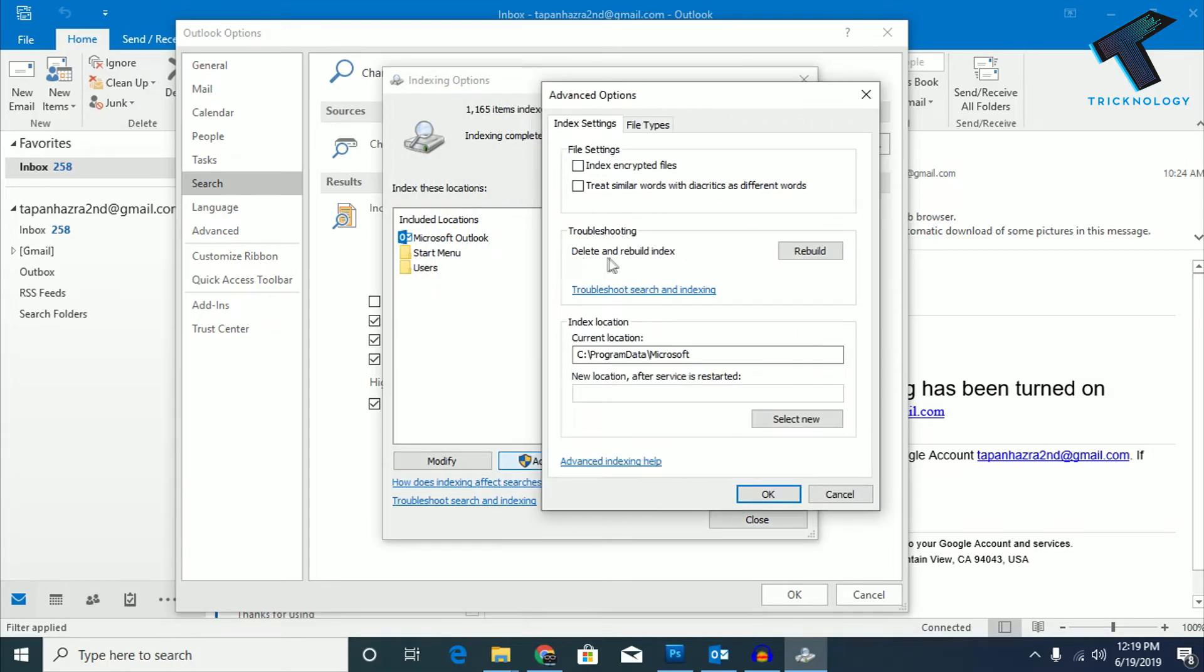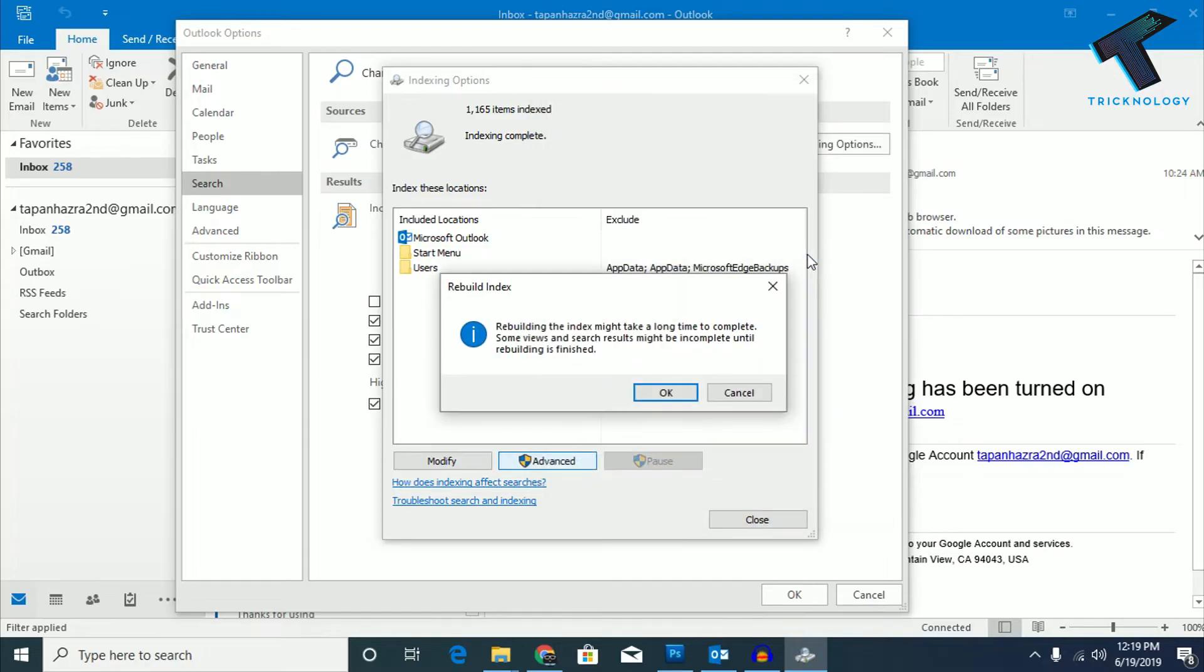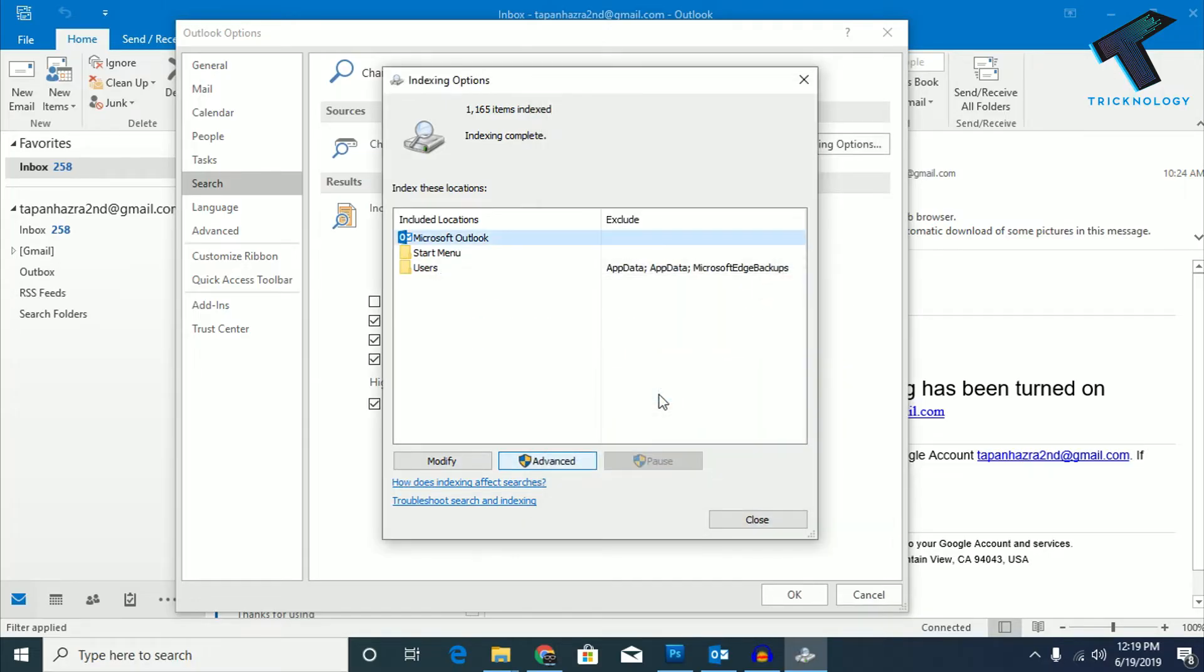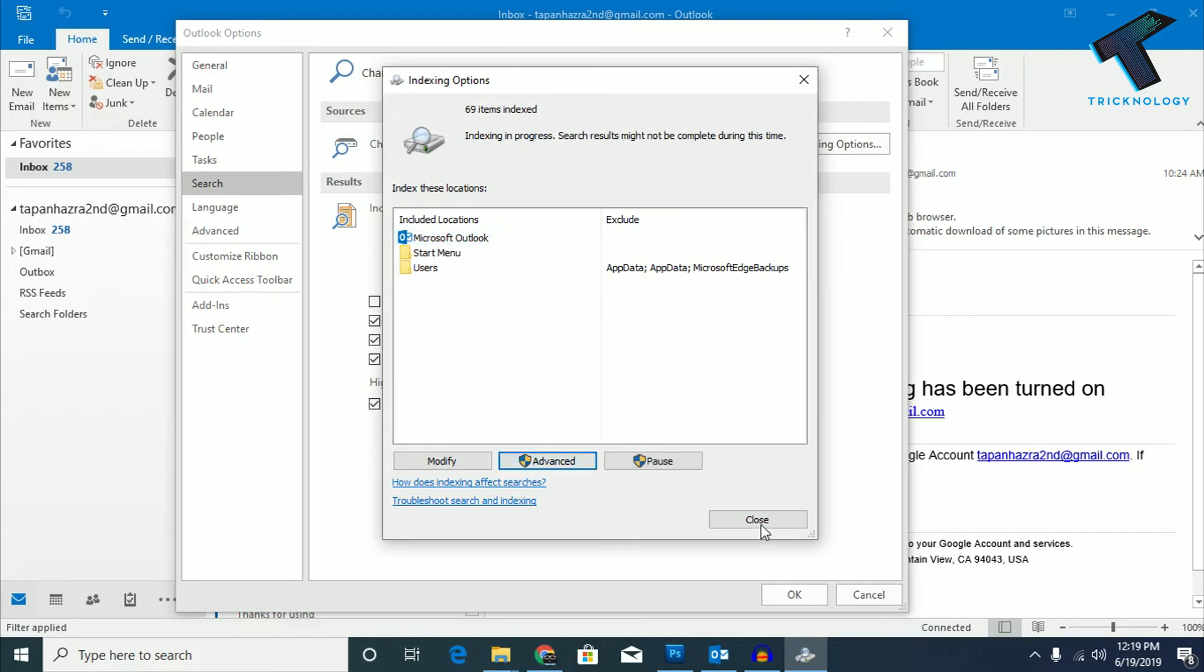You have to click on Rebuild and click OK. As you can see, the indexing has started, so you have to wait for a few seconds.